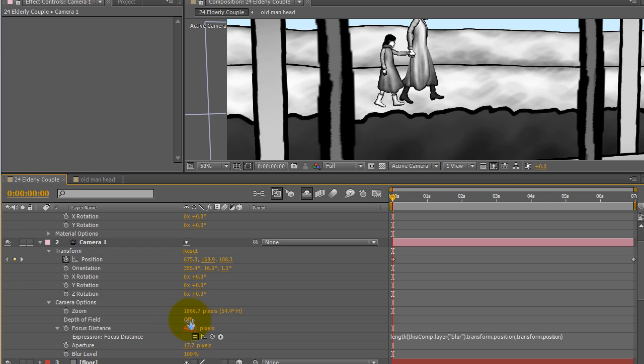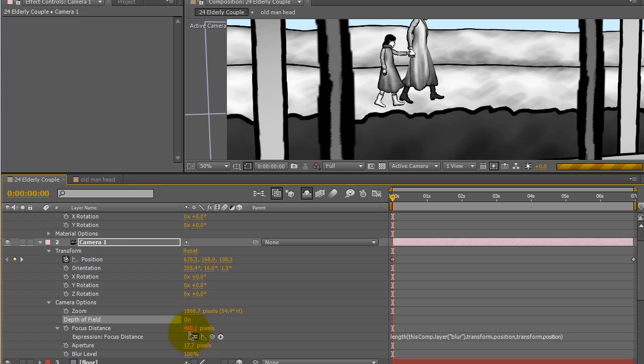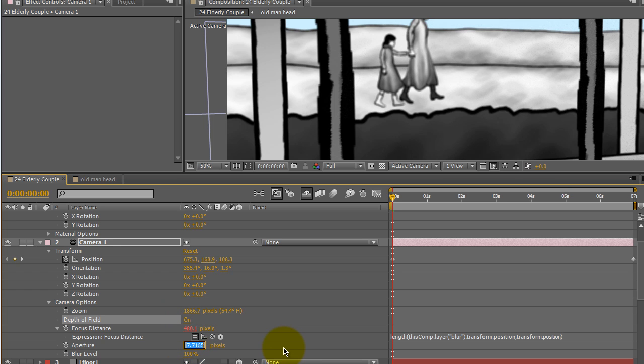You want to turn on depth of field, an aperture setting that usually works for me.